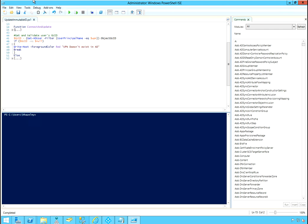Now, before it runs the connect and update function, what it will do is it will validate that you have provided a valid UPN. If you haven't provided a valid UPN that is in AD, it will tell you UPN doesn't exist in AD. And then it will disconnect, it will stop the script right there. It won't go any further. If the UPN does exist in AD, then it will go down here and it will run the connection update.